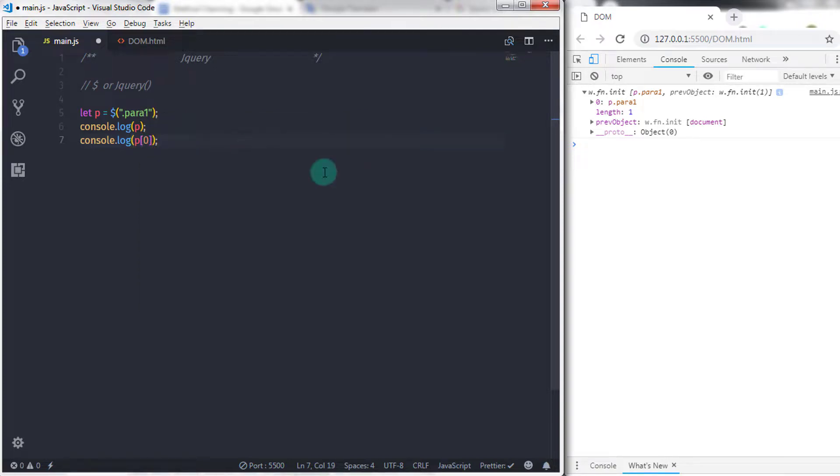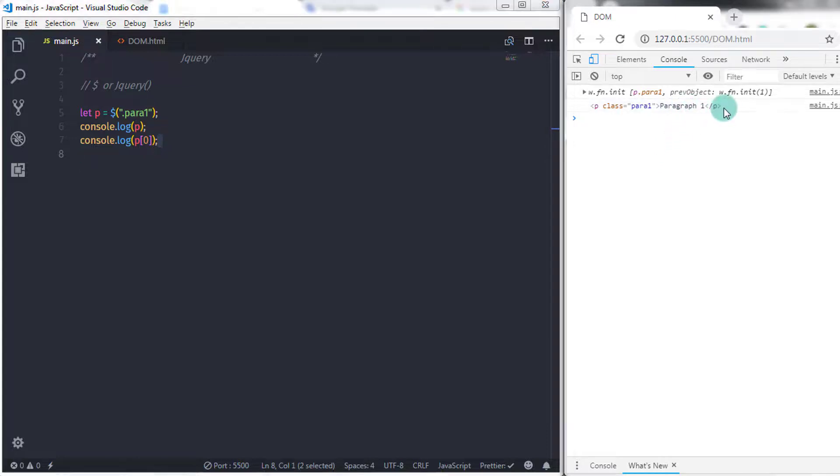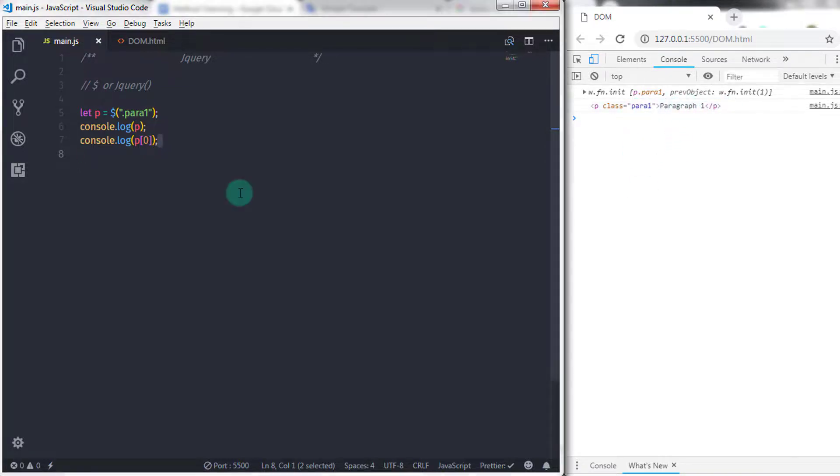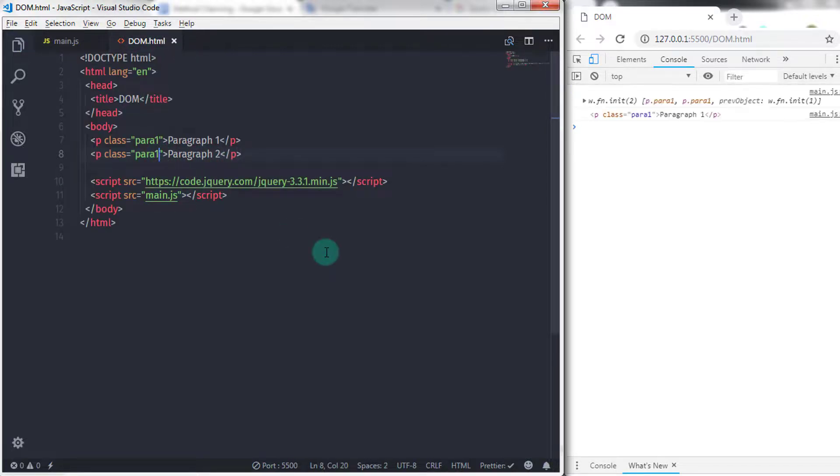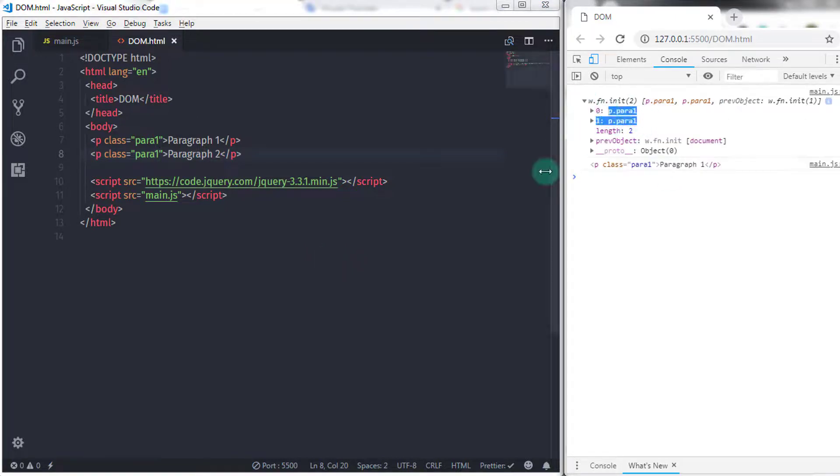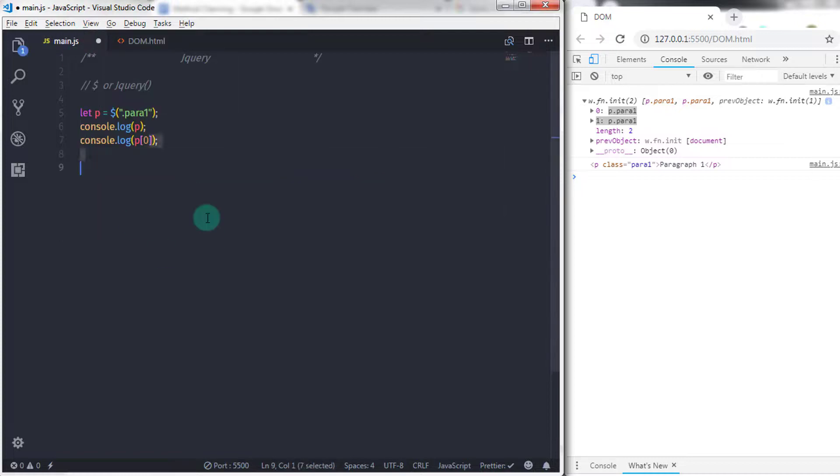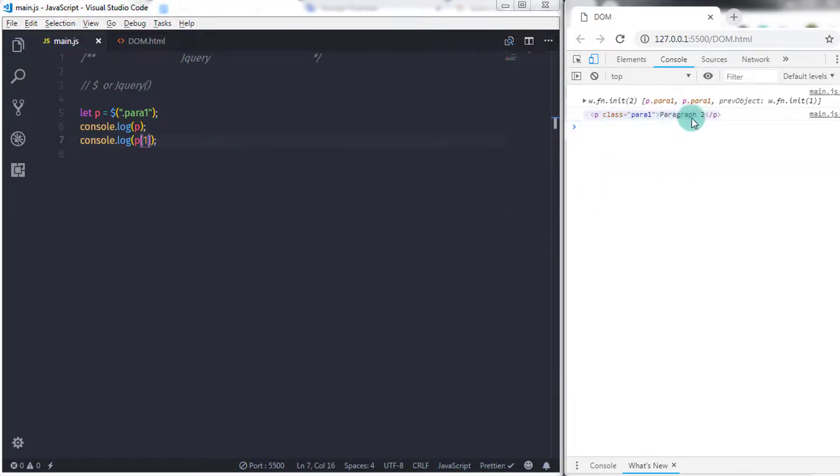When you execute this, you will get your paragraph on the console. If I change the second paragraph class name to para1, then jQuery will select both paragraphs, and you can access these paragraphs using the jQuery object. You can see both paragraphs here and access them using index numbers.